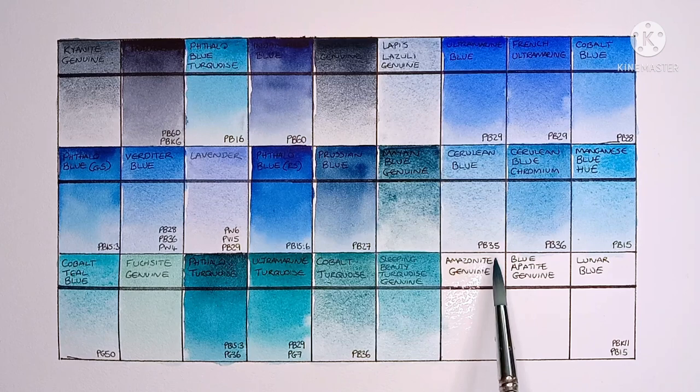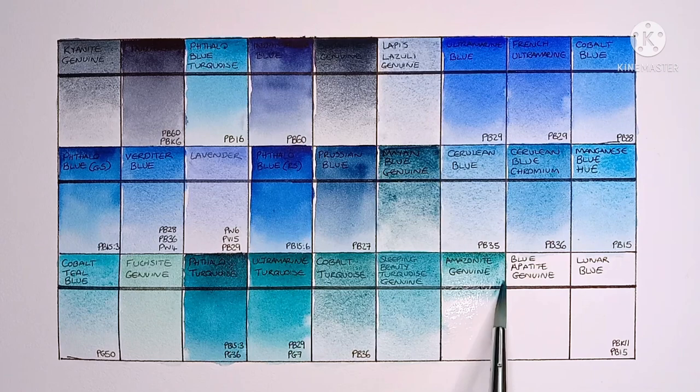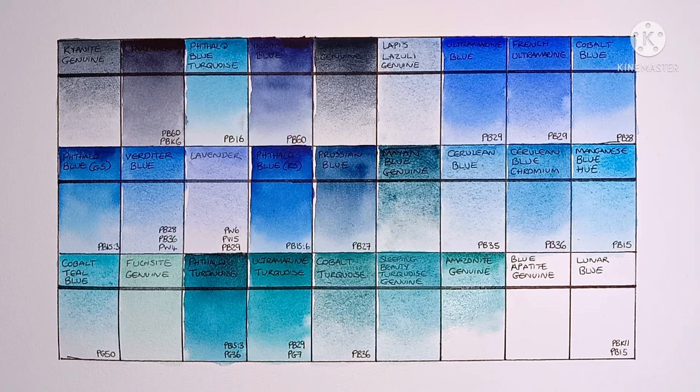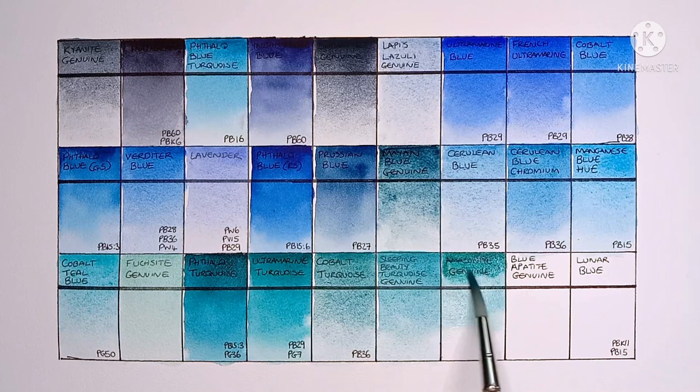And next we have Amazonite Genuine, which is another Primatech. So I think this one was also analyzed by World Pigment Day and was found to contain quite a bit of Phthalo Green. But again, it's a very nice color.